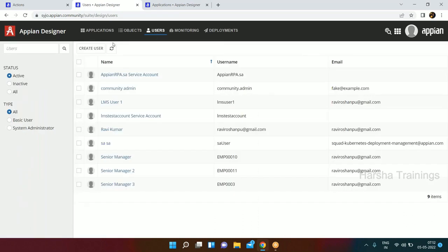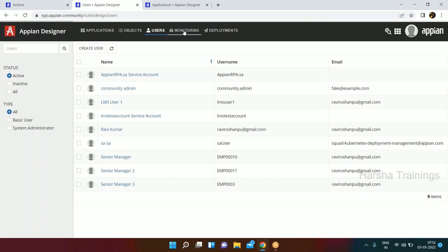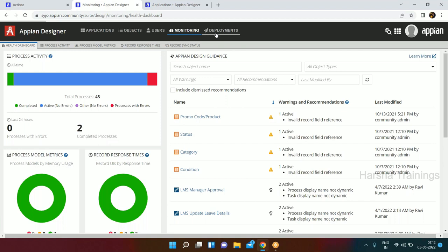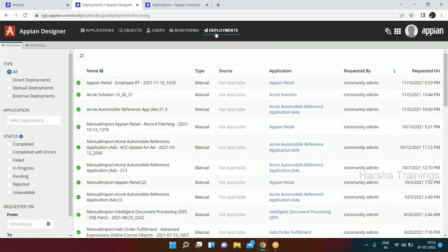The third sub-tab is Usage, where you can create and see what usages are available within the system. The fourth tab is Monitoring - used to monitor running instances. Whenever you create a process model, you can see how it is behaving in the back end, where it has completed, and what data it has. The last sub-tab is Deployment - if you need to deploy some objects from one application to another environment, you can do it here. This is the second suite, the Designer, which is basically for developers.